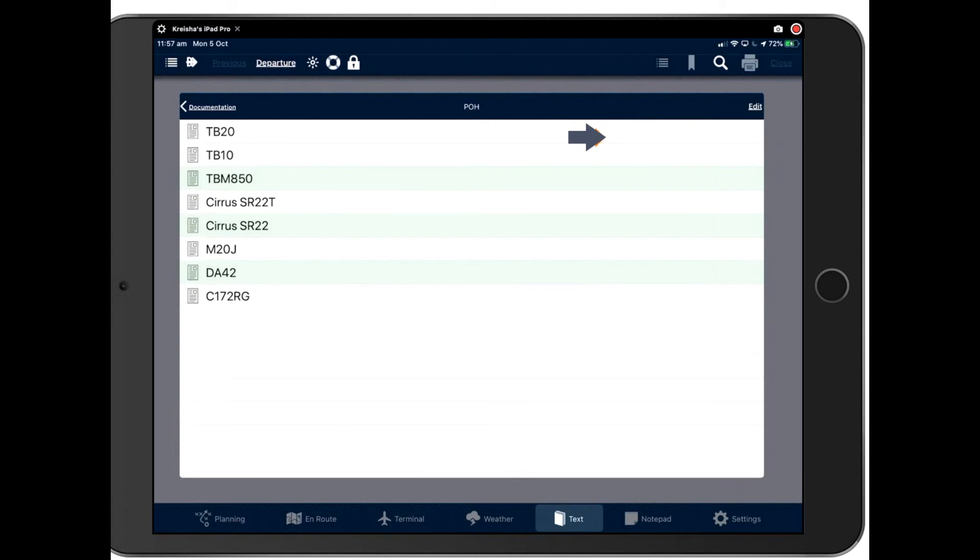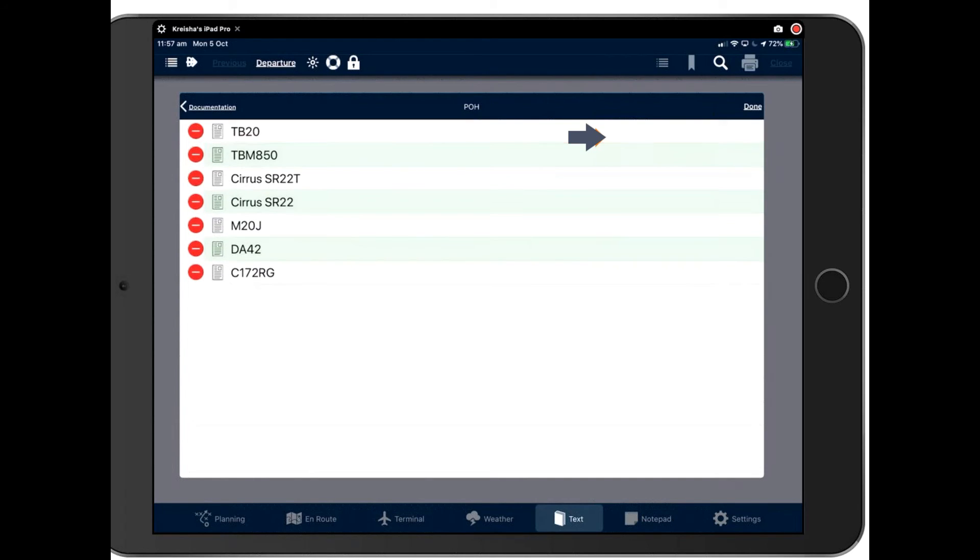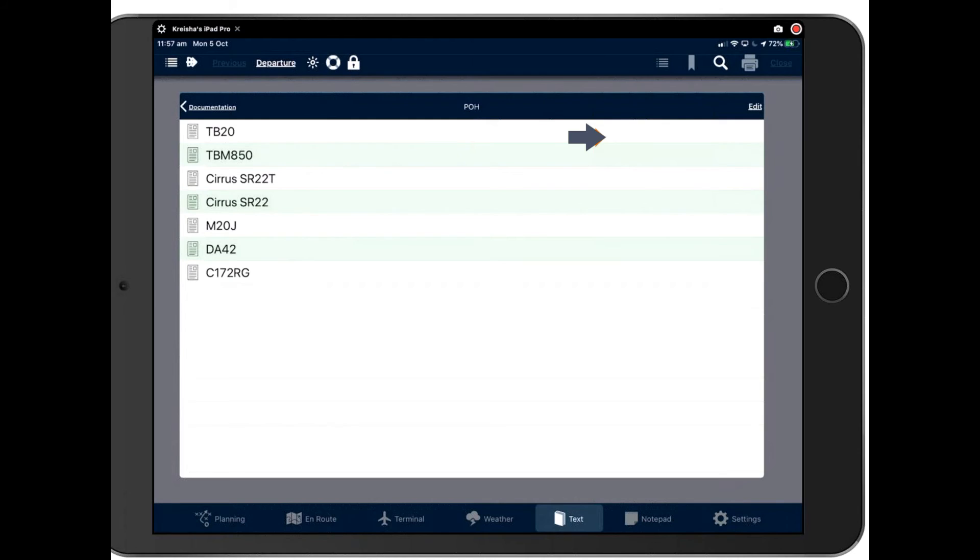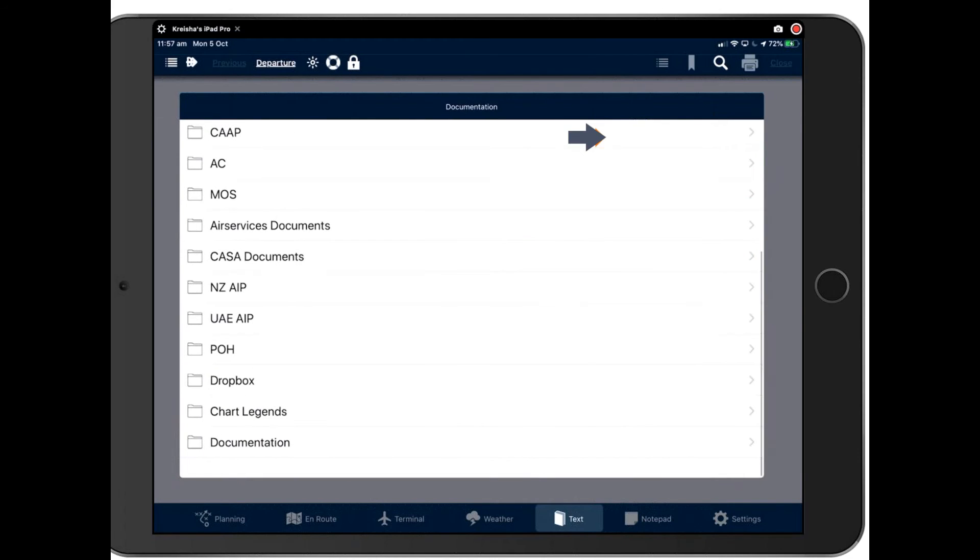Or I can edit by pressing the edit button here, which brings up the delete button on the side there. Tap done to finish.